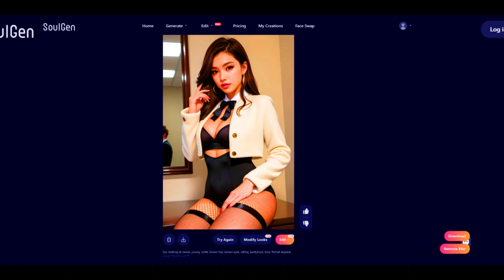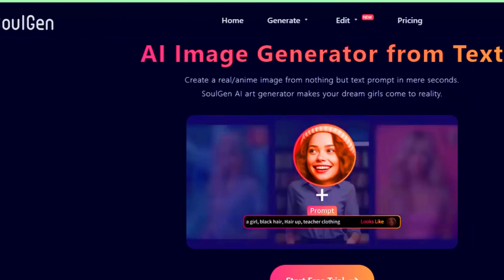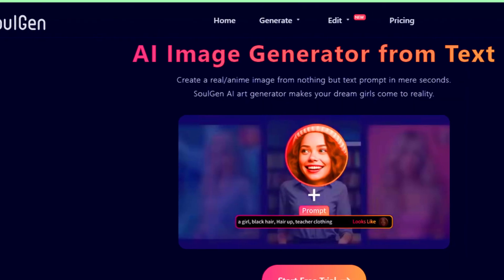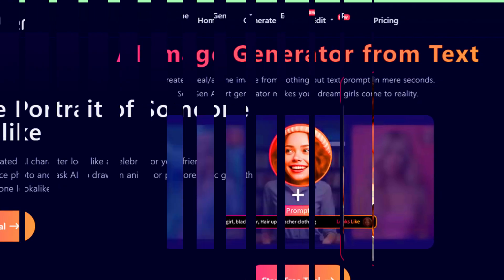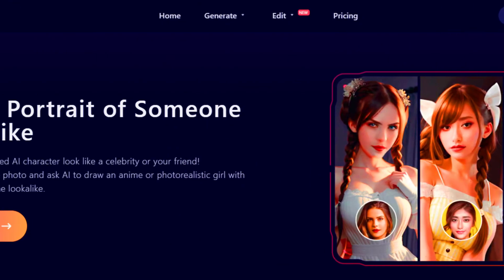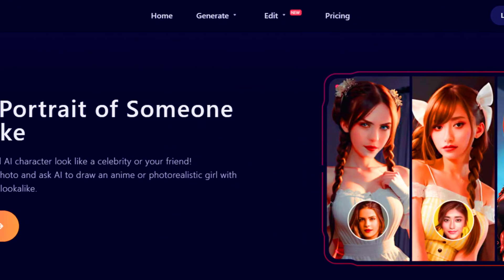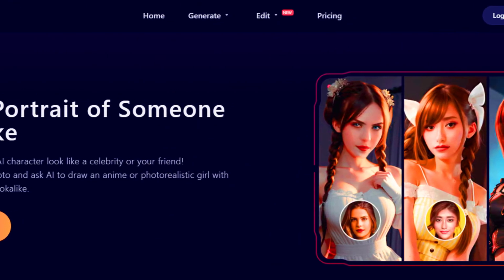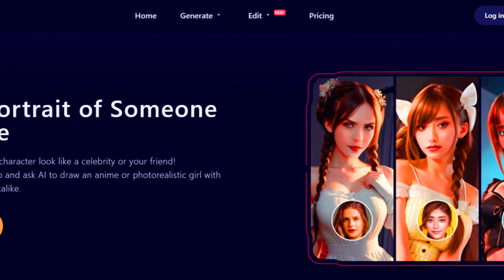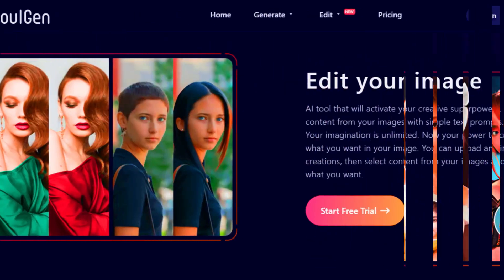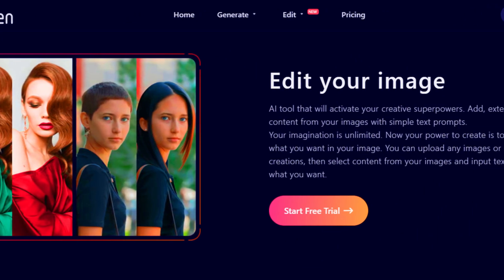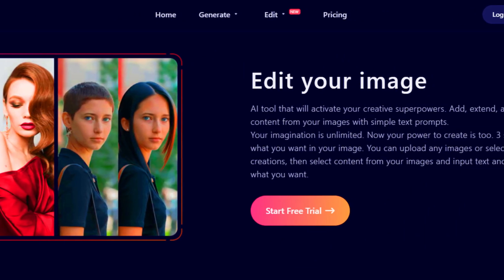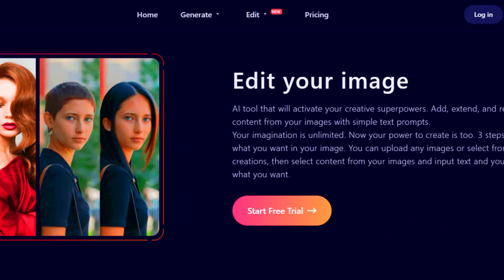And you are done. By using this method, you can easily remove blur from images using Soljan AI. I hope you like this video — if yes, please hit the like button and don't forget to subscribe to our YouTube channel. Thanks for watching this video.